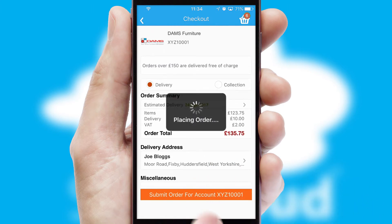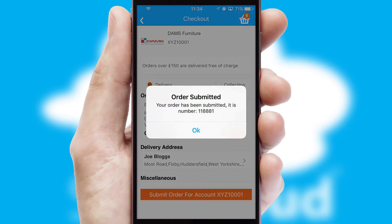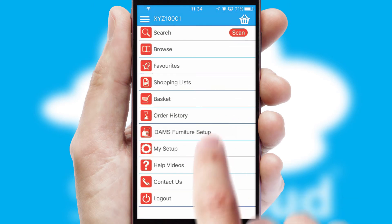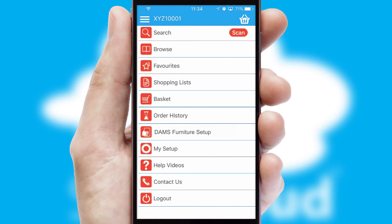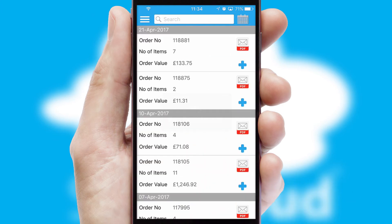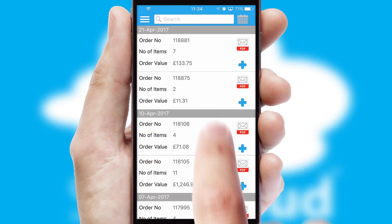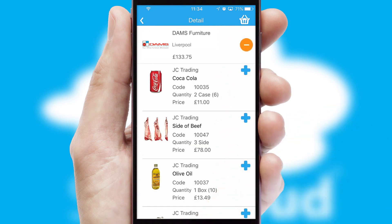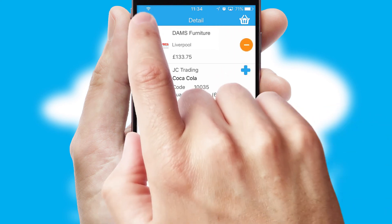Finally, after submitting the order, you and your customer will receive a PDF confirmation and the order is imported into your ERP system. A full and complete order history is available in the app and, for time-saving purposes, you can even reorder from previous ones.